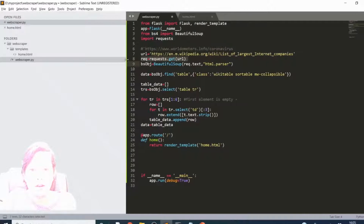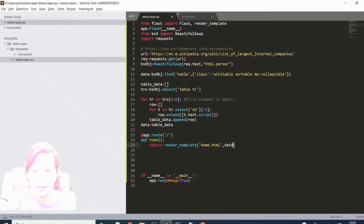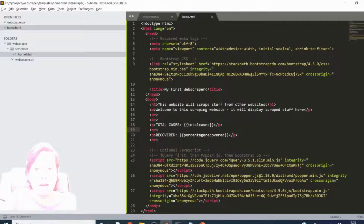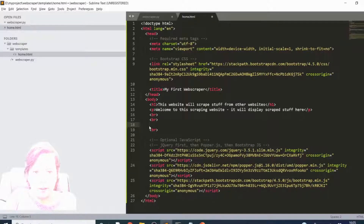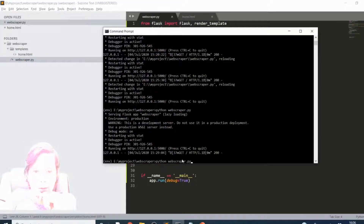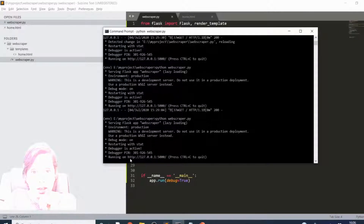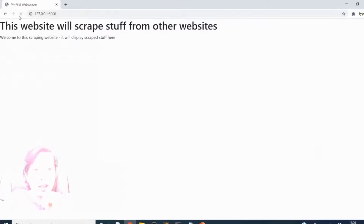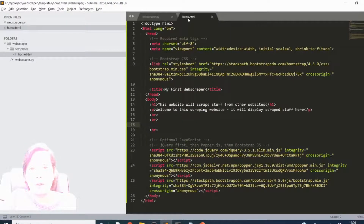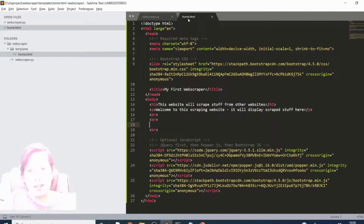In the Flask routes we pass the data by saying data equals data. On the home page we want something pertaining to the data. I'll deal with that in a minute after checking this doesn't have any errors. Let's save all and run the server. Looks good, but of course it's not going to be doing anything yet. If I go back to my site you'll see it's just empty - so now we're going to go to the HTML page and put a beautiful table on it.